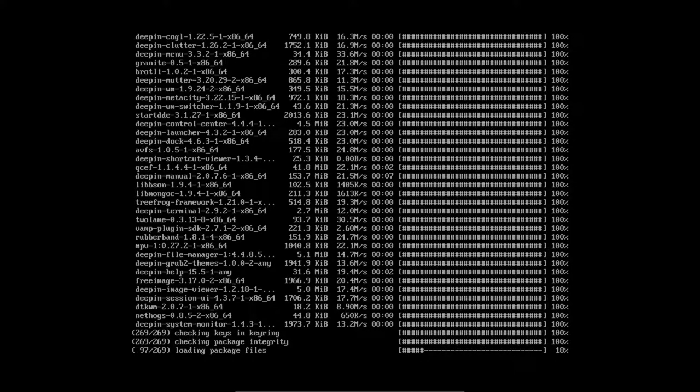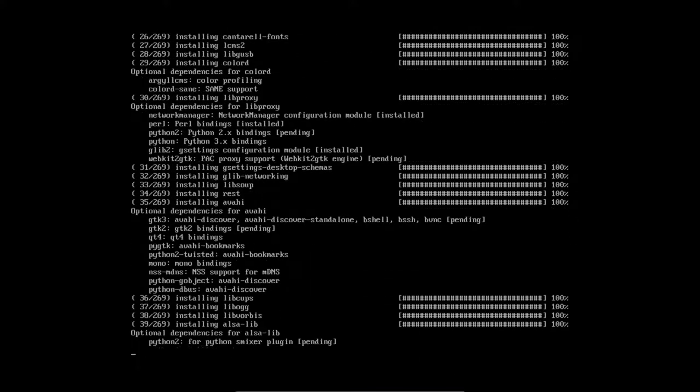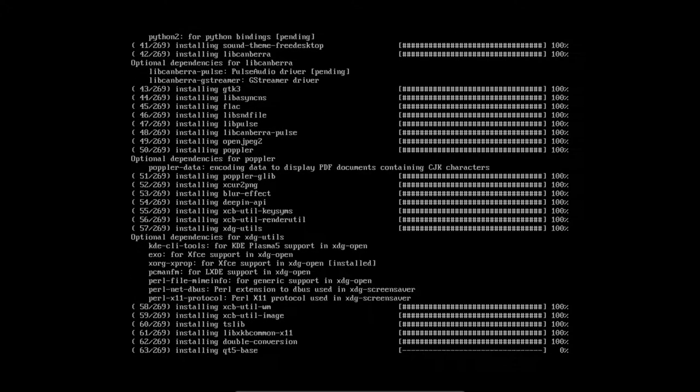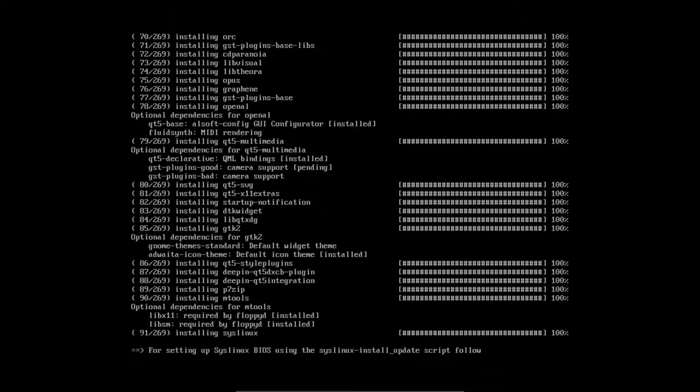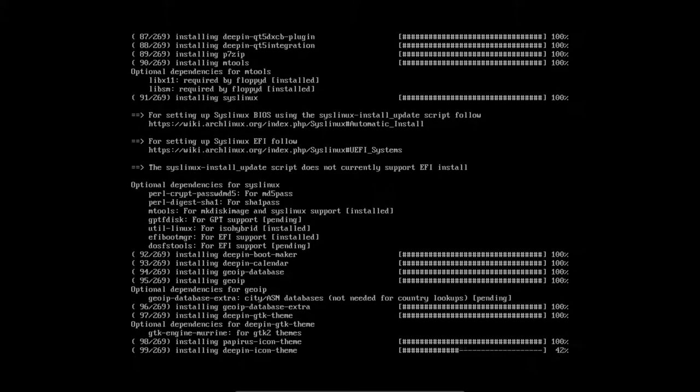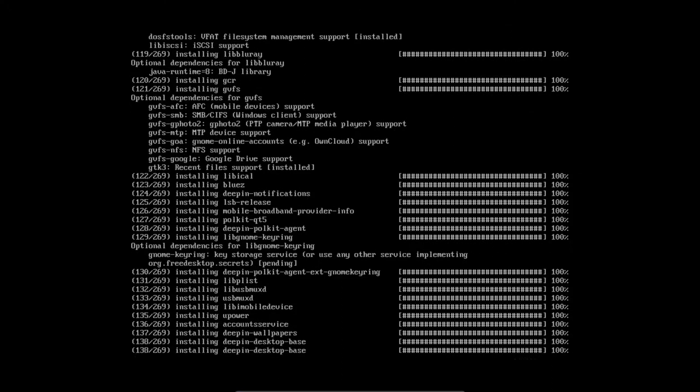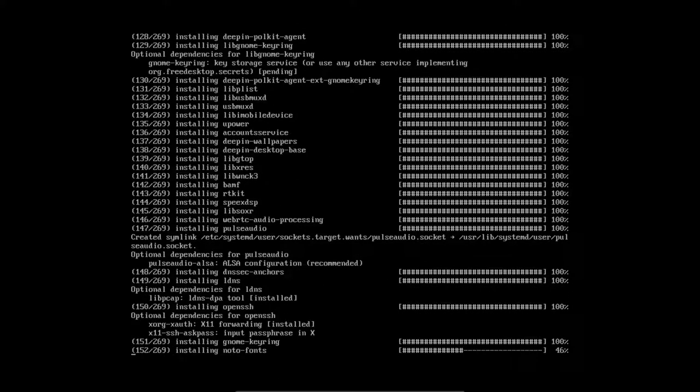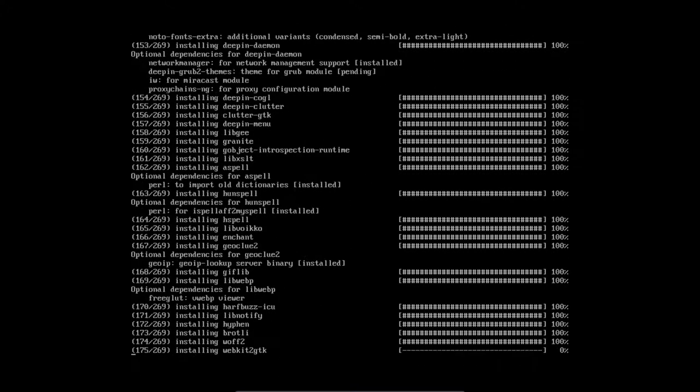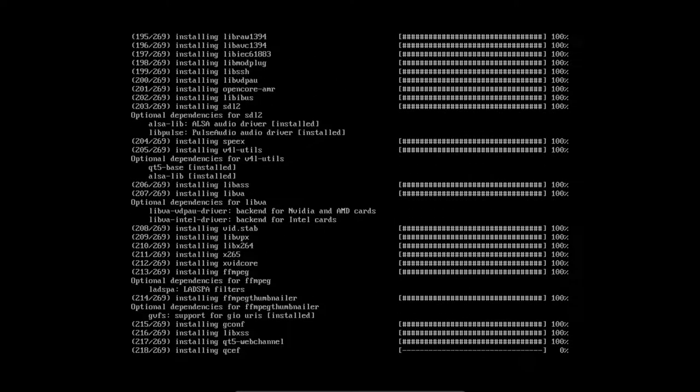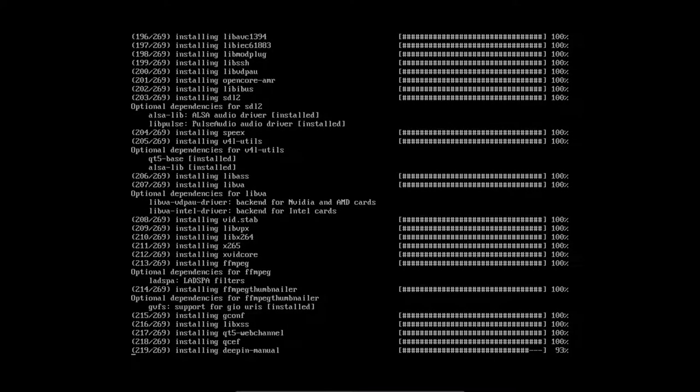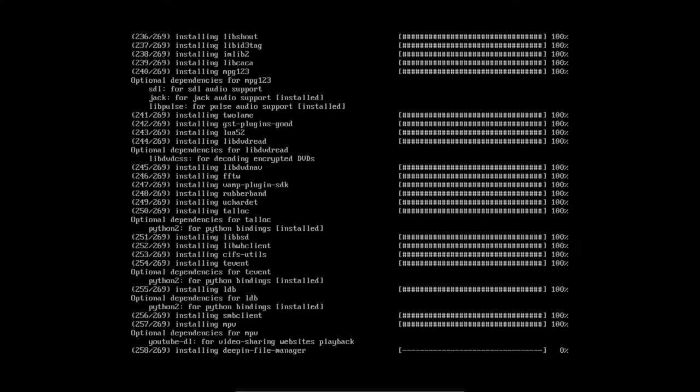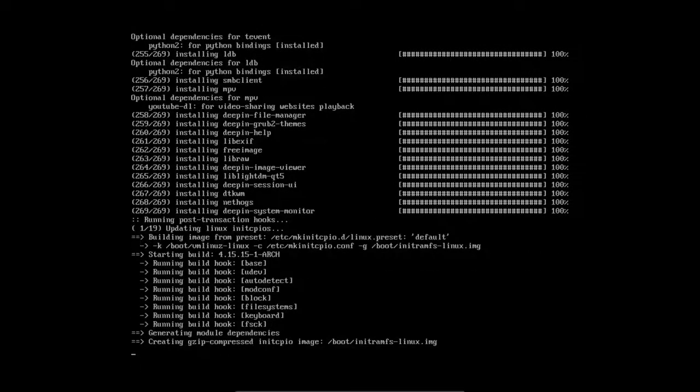And we're already loading the package file. So the download has been completed. We are installing 269 packages. And that's not all. We're going to install even more. Because there's a package also called deepin-extra. I do it separately, so you can see what one package is and what the other brings to the table. And you decide whether you would install the second package.